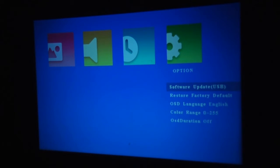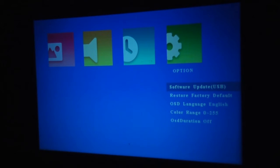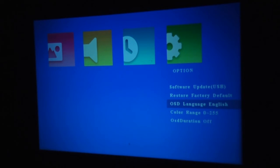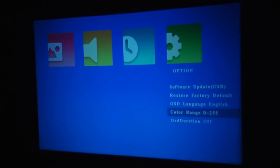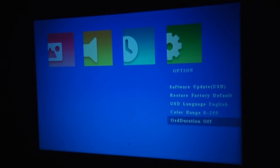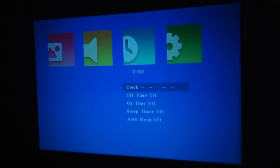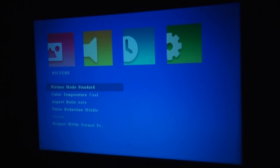And options. You've got your software update. Obviously you'll need to download that I would think online and put it onto a USB pen drive before you do it. Which allows factory defaults, on-screen language. A choice of languages. Color ranges and the on-screen display duration. So there's your main settings.